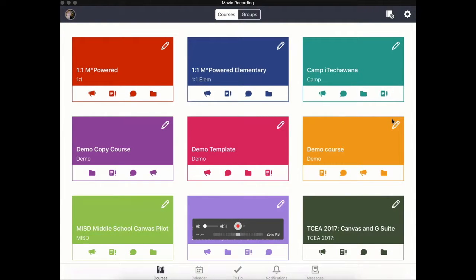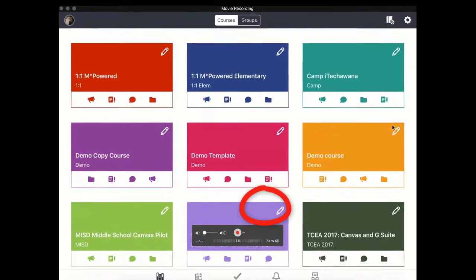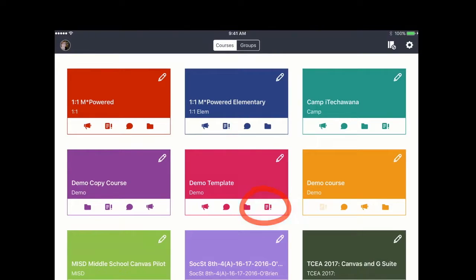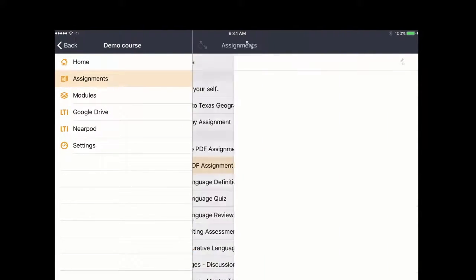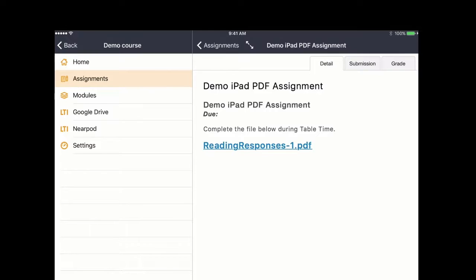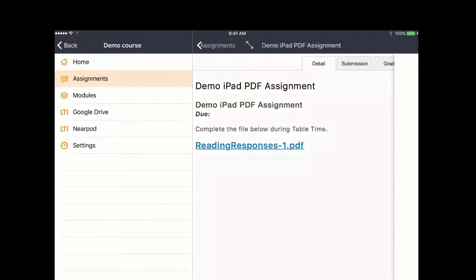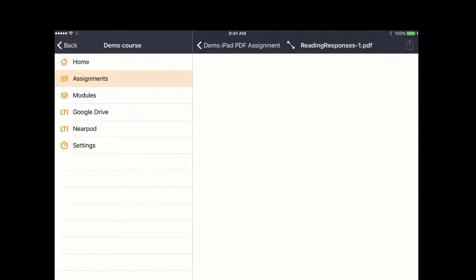Students will find the assignment icon on their course dashboard, then go in and find the correct assignment and open it. Click on the PDF link.